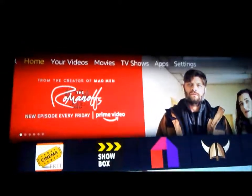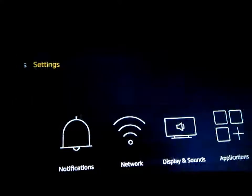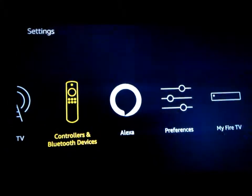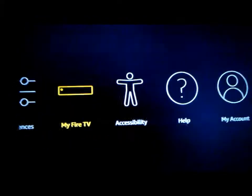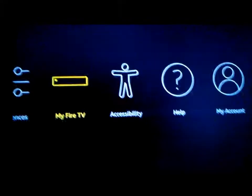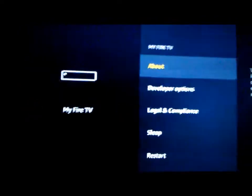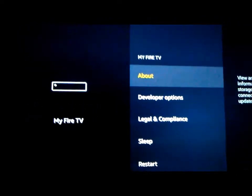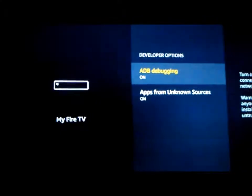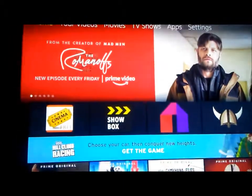First thing you want to do is go to your Settings at the top. I know there's a lot of videos on how to set it up, but for the newbies, you want to make sure you go to My Fire TV — other ones might say My Device — and you want to come over to Developer Options and make sure you turn on your ADB debugging and your Unknown Sources, then return back to your home screen.